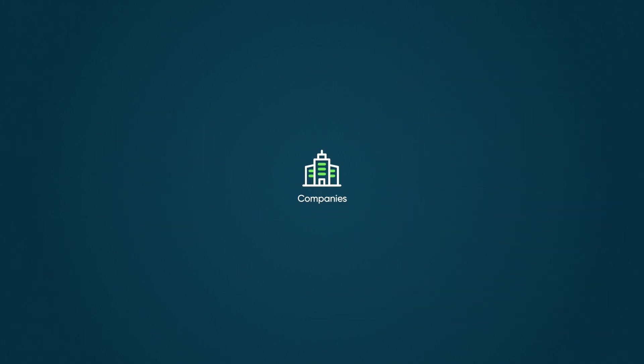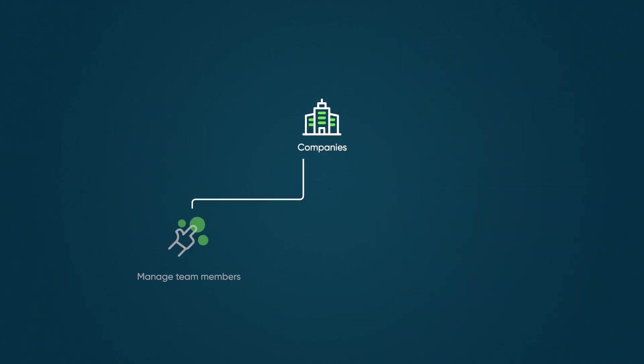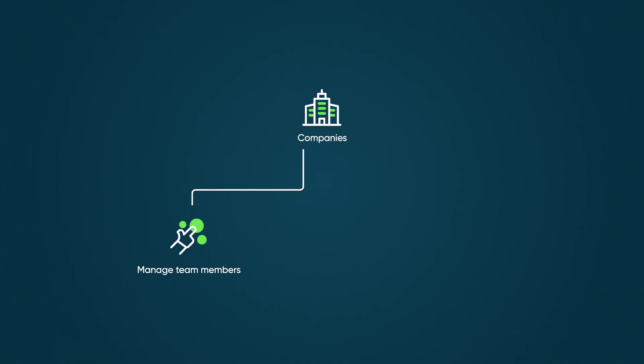It helps streamline customer service and support by allowing companies to manage team members with different responsibilities at each location and control case access and security by defining service organization hierarchies.